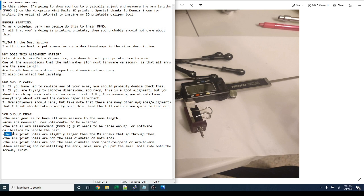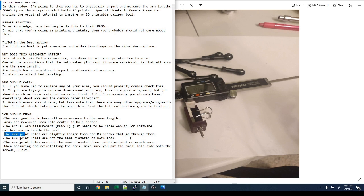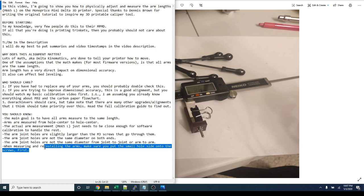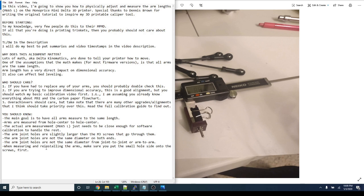And the arm joint holes, you know, they're slightly larger than the M3 screws that go through them. And the arm joint holes are not the same diameter on both ends. It's not just a constant through hole. And the arm joint holes are not the same diameter from joint to joint or arm to arm. There's a lot of variance. And when measuring and reinstalling the arms, make sure you put the small hole side onto the screws first.